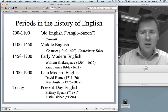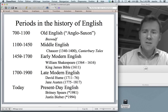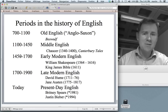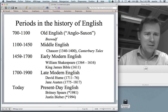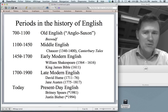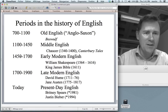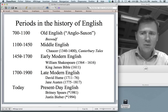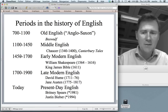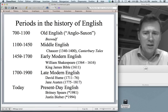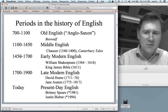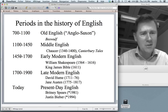Then from 1100 to 1450 there is Middle English, the language of Geoffrey Chaucer and the Canterbury Tales. From 1450 to 1700 it's Early Modern English, the language of Shakespeare and the King James Bible. From 1700 to 1900 it's Late Modern English, the language of philosopher David Hume and novelist Jane Austen. And after that it's present-day English, which will be preserved in the lyrics of Britney Spears and Justin Bieber.